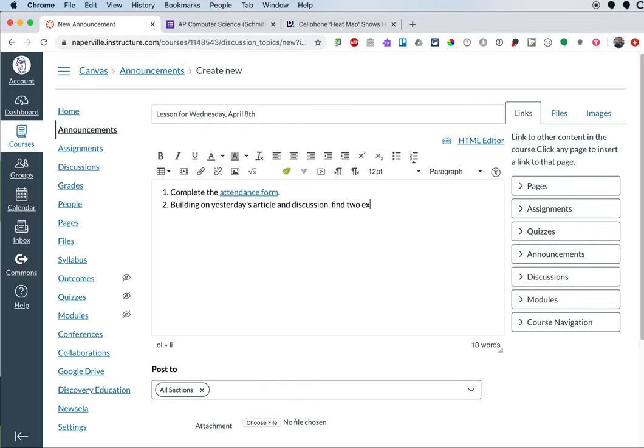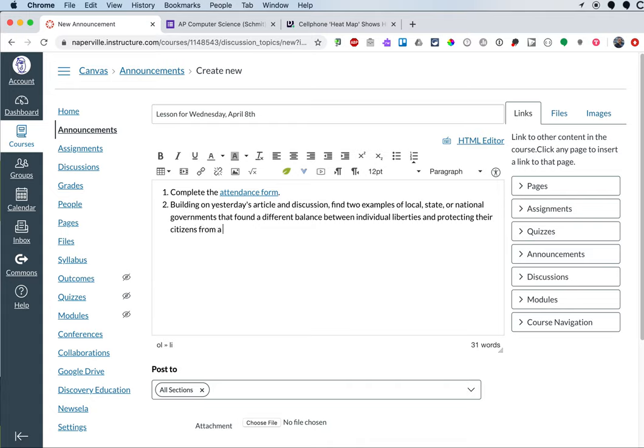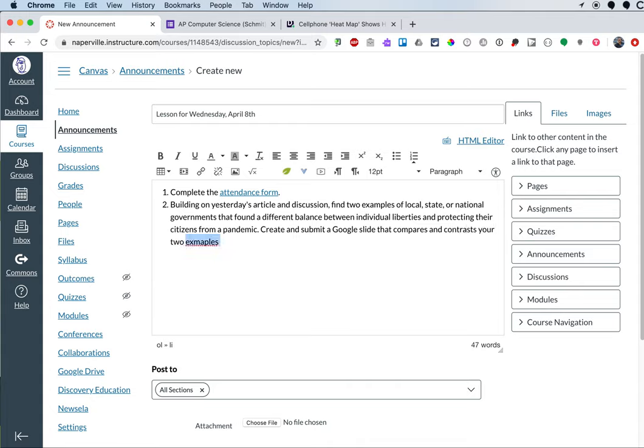Find two examples of local, state, or national governments that found a different balance between individual liberties and protecting their citizens from a pandemic. Create and submit a Google slide that compares and contrasts your two examples and includes how these governments justified their decisions.